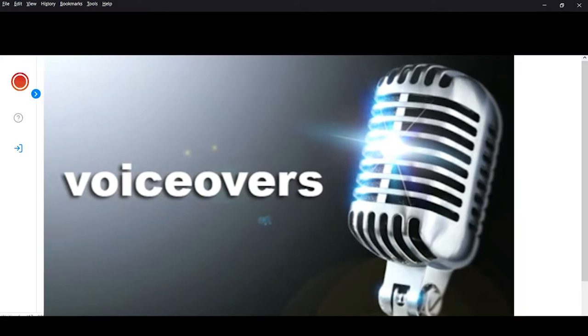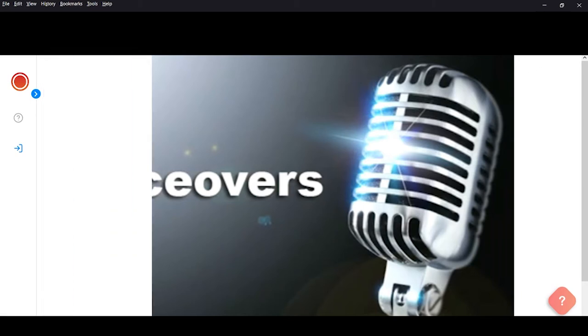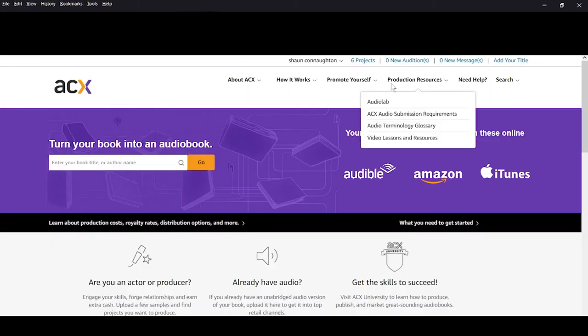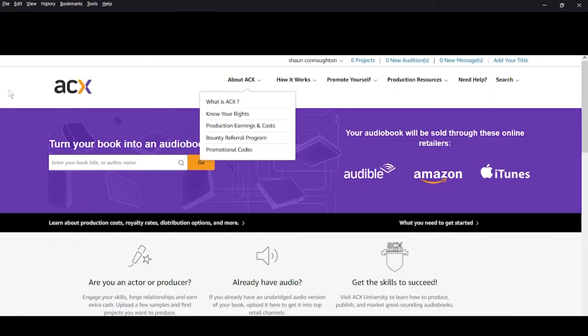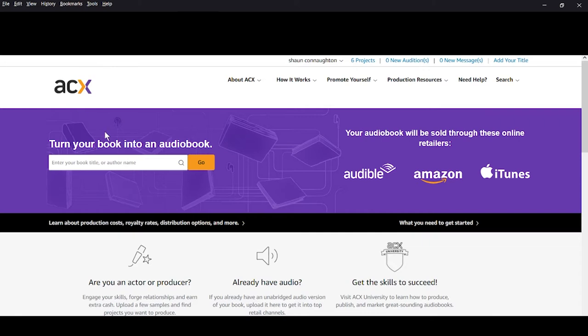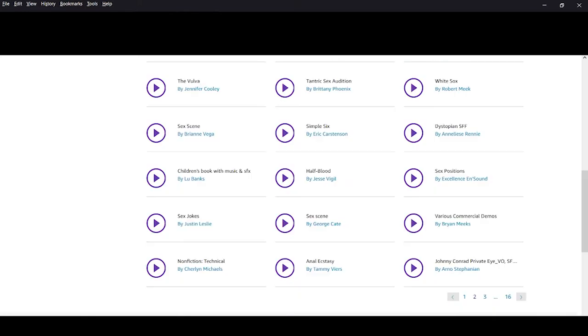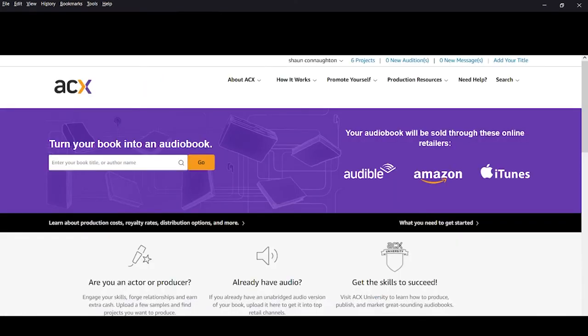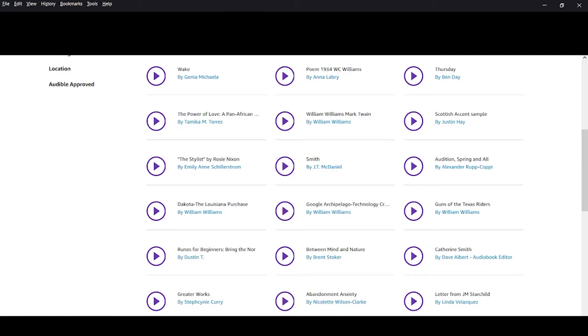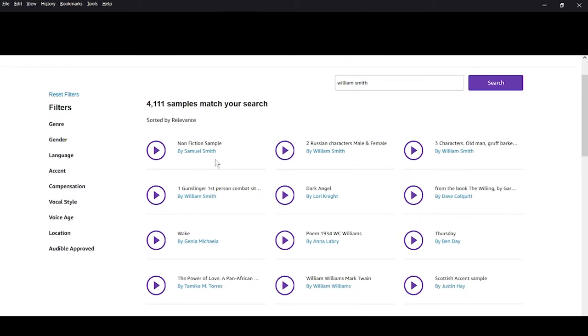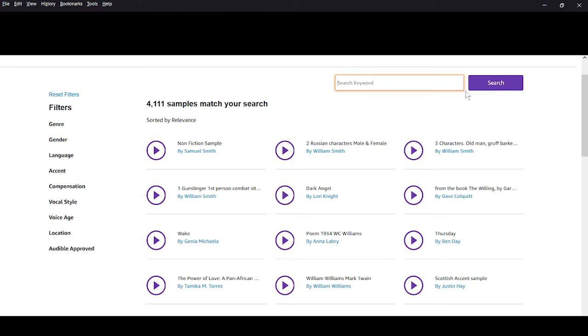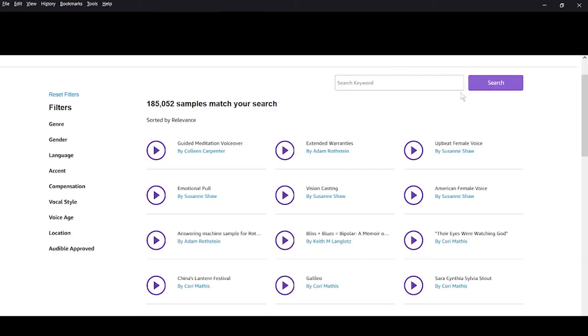First off, when you go into ACX and you're browsing for narrators, you get a whole list from genre, gender, language, accent, conversation, vocal style, voice age, location, and whether it's audible approved or not. I don't know if they have this exact same layout on Findaway Voices or other sites, but I'm just going by what ACX has.